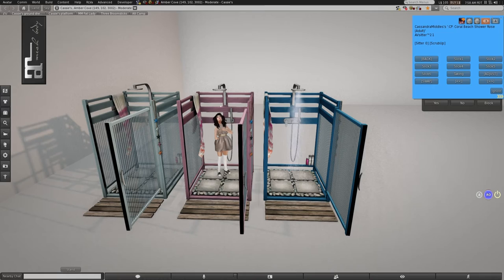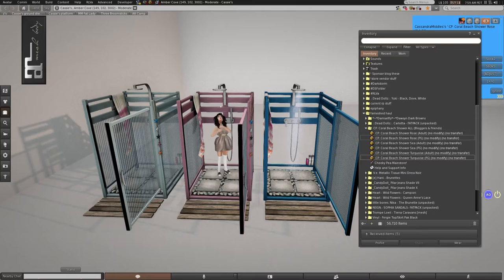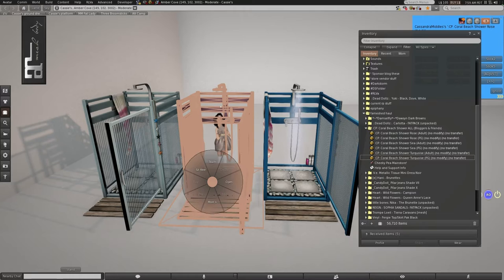I think you can buy them separately. I'm not sure. Yeah, I think you can buy them separately. But it comes in rose, sea, and turquoise. This one's sea, this one's rose, and this one's turquoise.